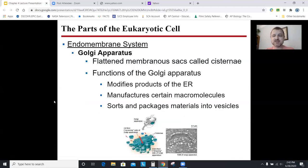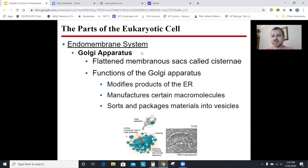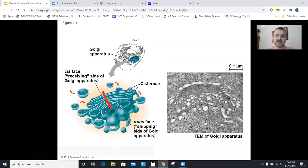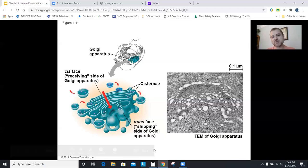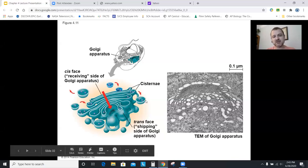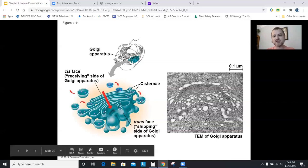Golgi apparatus, or Golgi bodies, look like a stack of pancakes — they're flattened membranes. Cisternae is just what you call the space inside the membrane. If a bound ribosome made a protein that went into the ER, the cell needs to store it, process it, package it — you do that in a Golgi body. Golgi bodies have a cis side that receives and a trans side that ships out. A little vesicle pinching off the Golgi will probably fuse with the cell membrane and release whatever's inside.